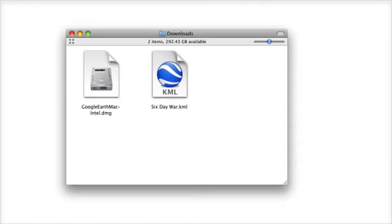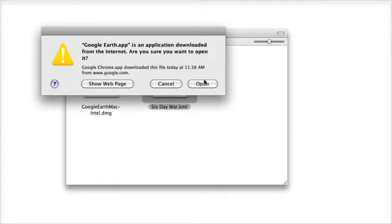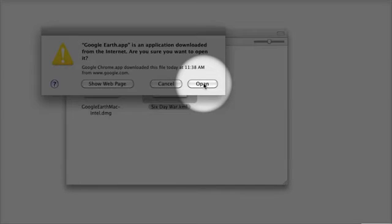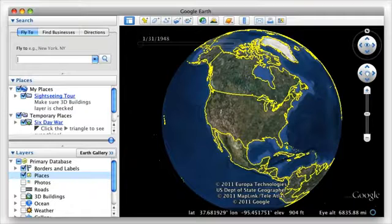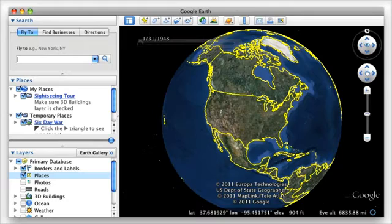If this is the first time you've opened Google Earth, you'll get a warning from your computer about it being a downloaded file. Click Open to continue.